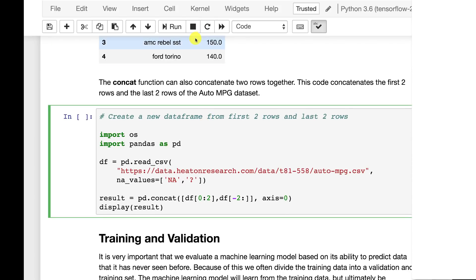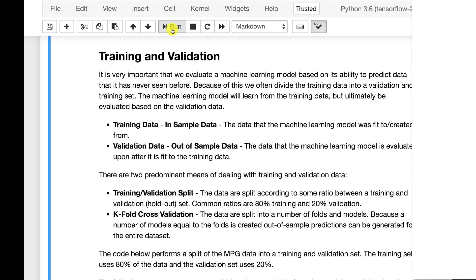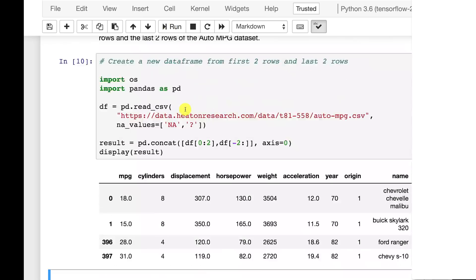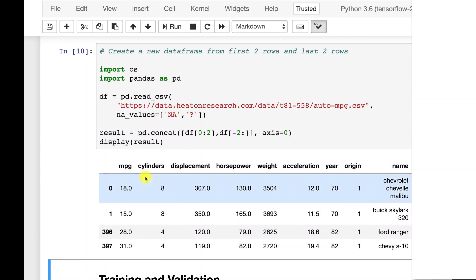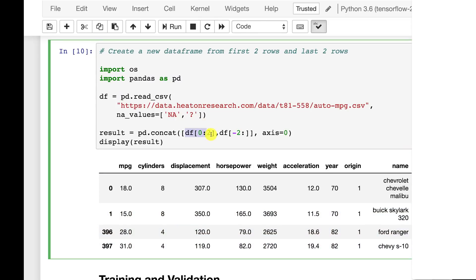You can also concatenate rows together. What this is doing is taking the first two and the last two rows. So we're taking data frame from zero to two and then from minus two which means two back from the end to the end and we're concatenating them together. Now this is axis zero because we're dealing with rows.